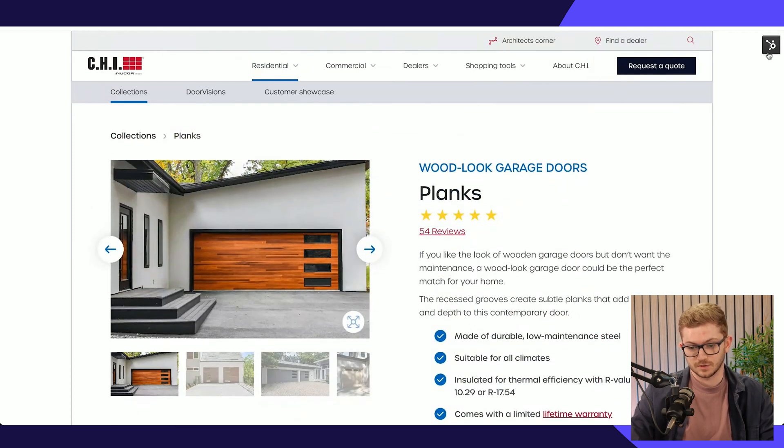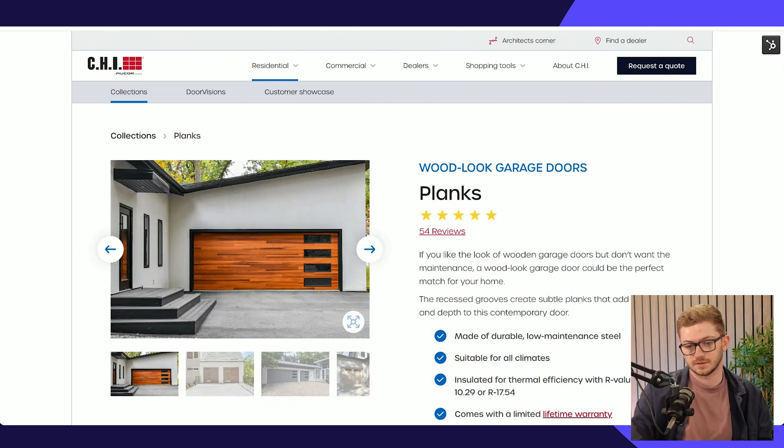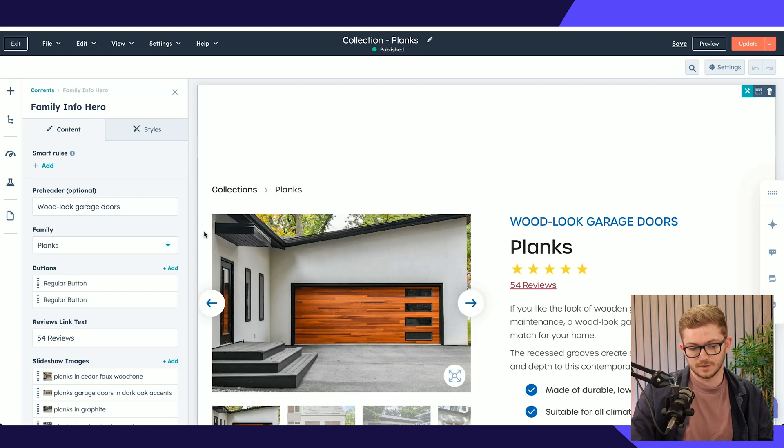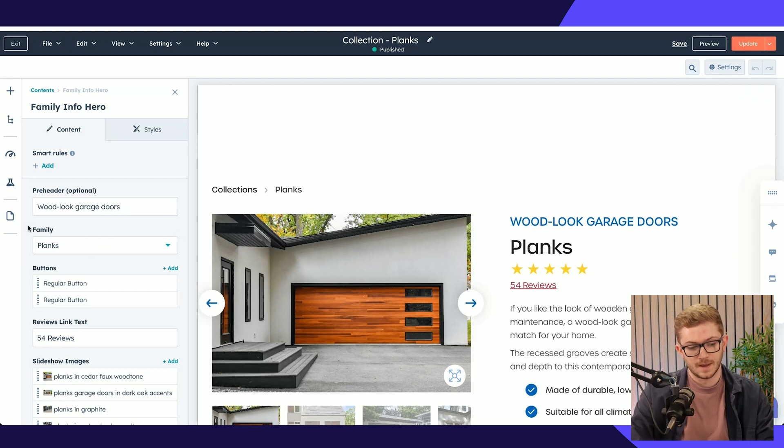And of course this would be an absolute nightmare to maintain individually, which is why we use HubDB. But it's a bit of a hybrid approach when it comes to these product pages.